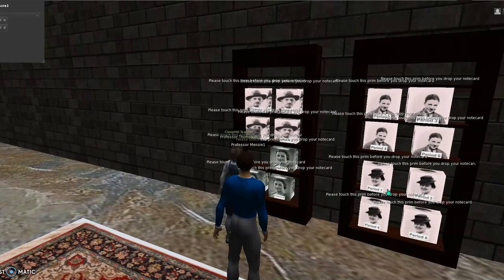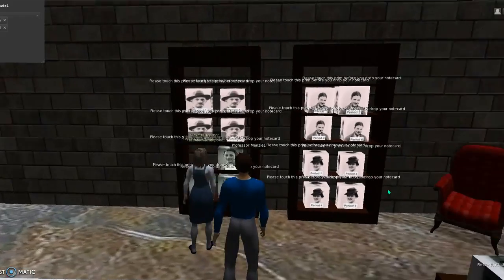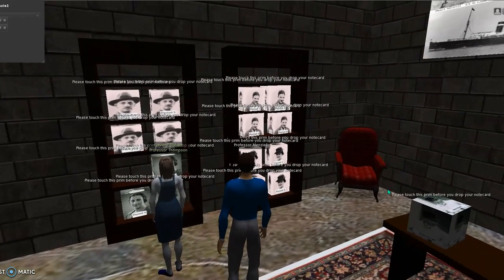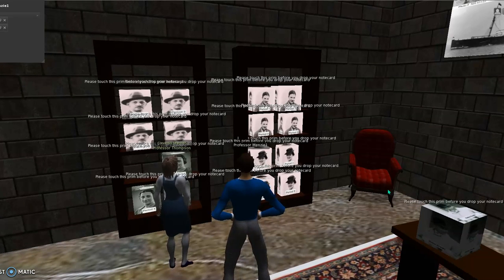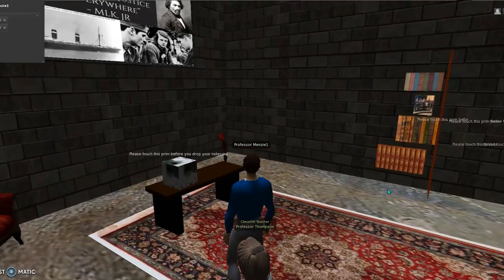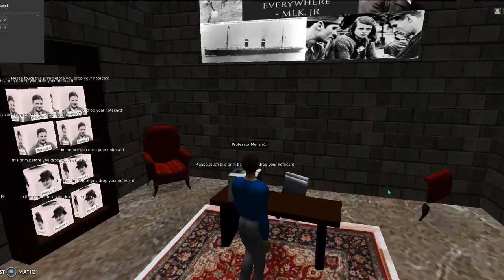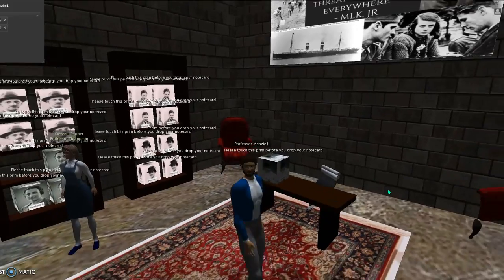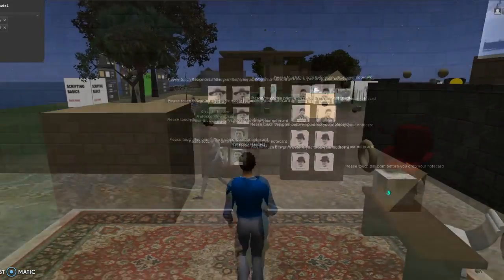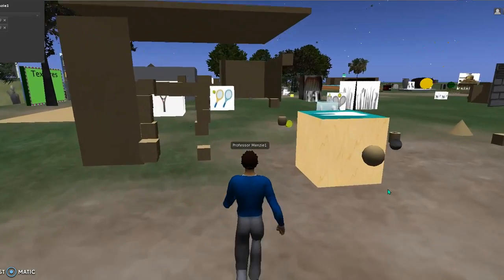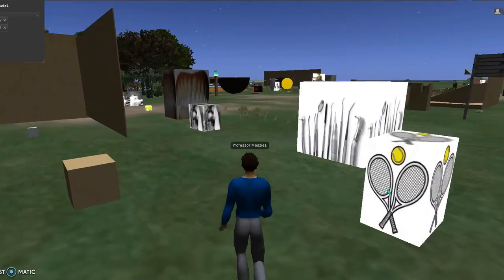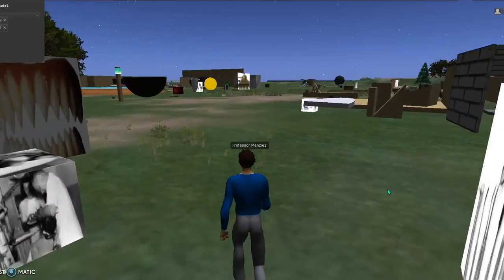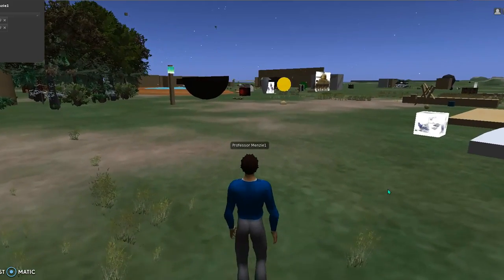I did four assignments — Otto, Peter, Mrs. Van Pels, and Edith Frank — and there was also an extra credit assignment that students could find on the desk. From here we walk out to the sandbox. This is where students were able to come and build. You'll see pre-made shapes and things like that from when they were really figuring out how to do things.